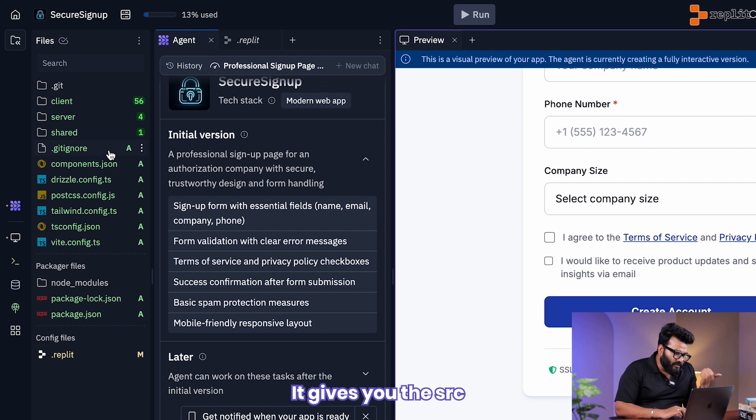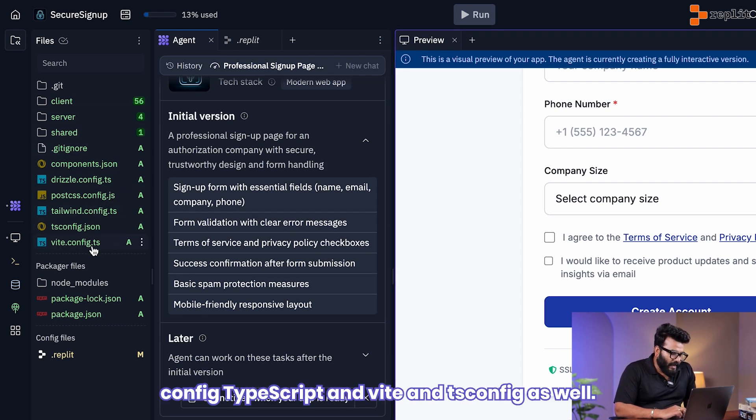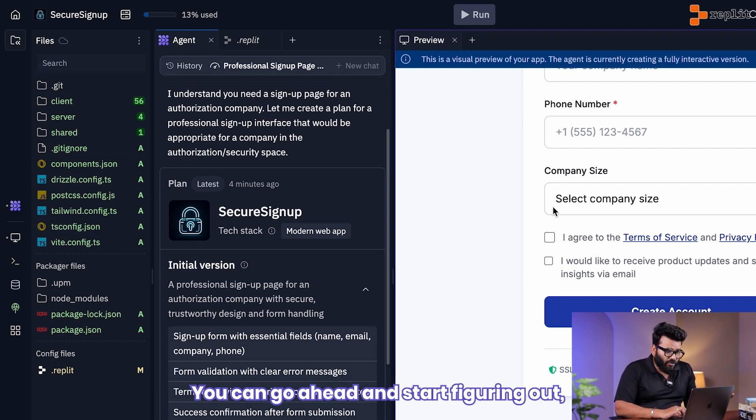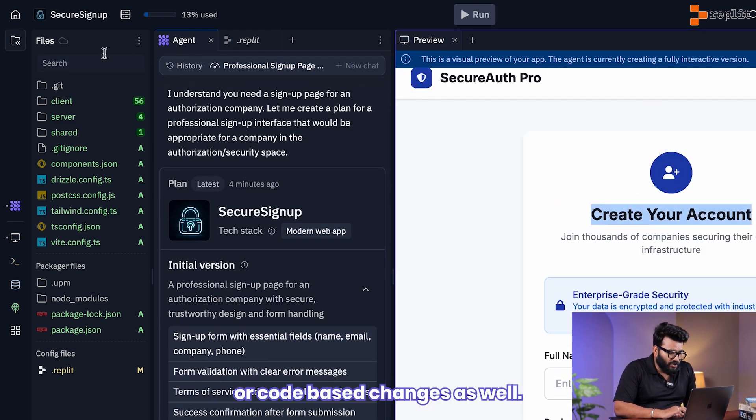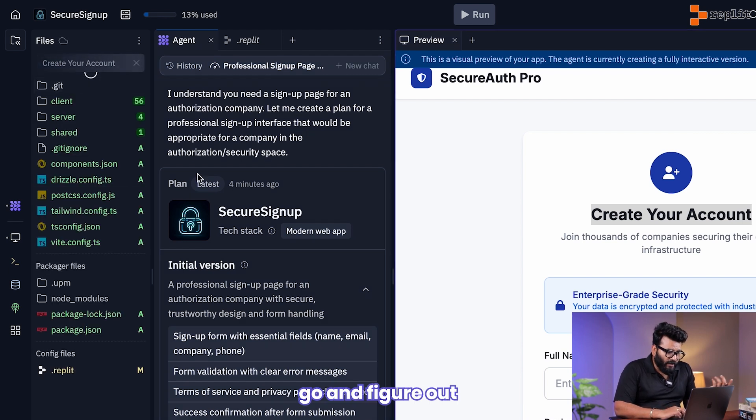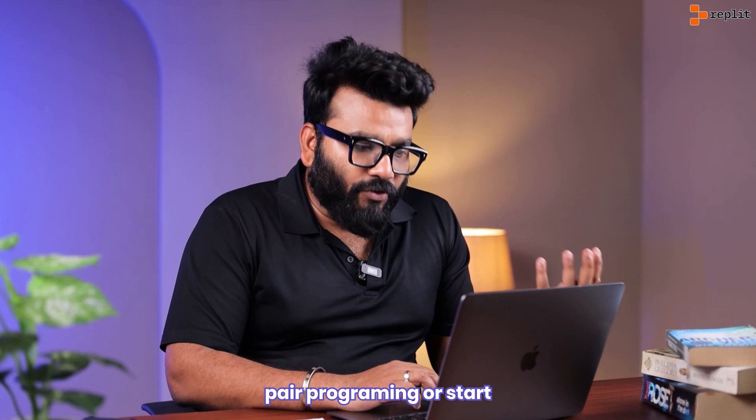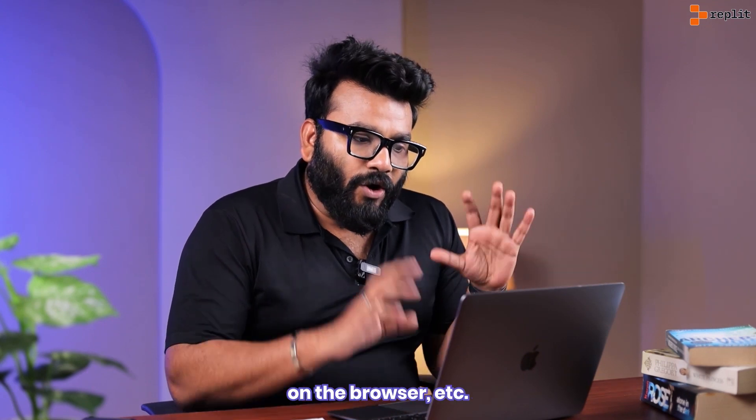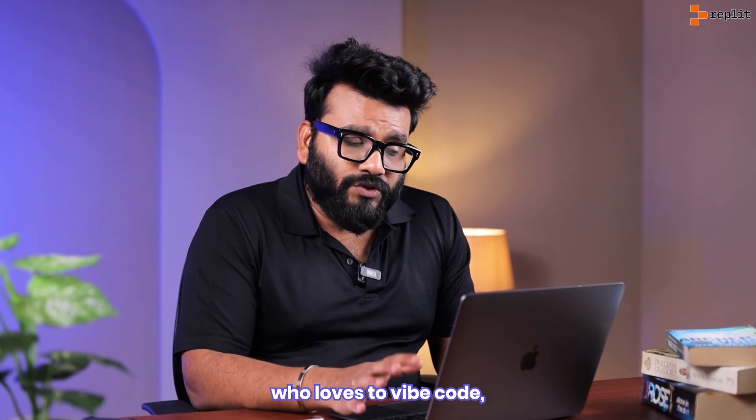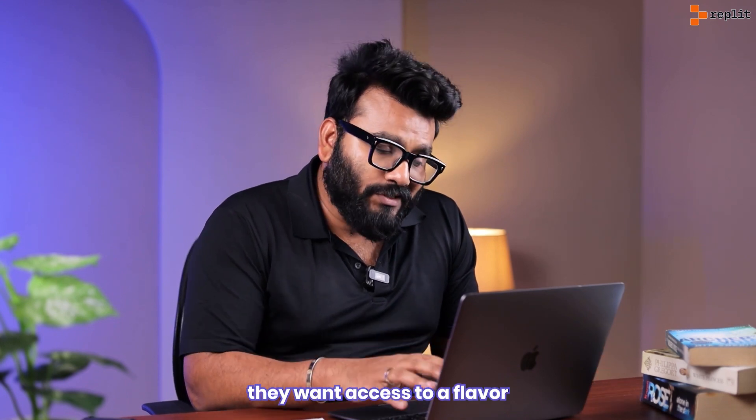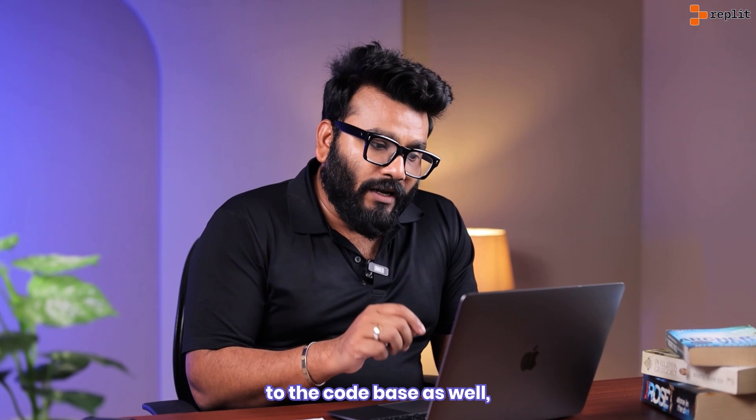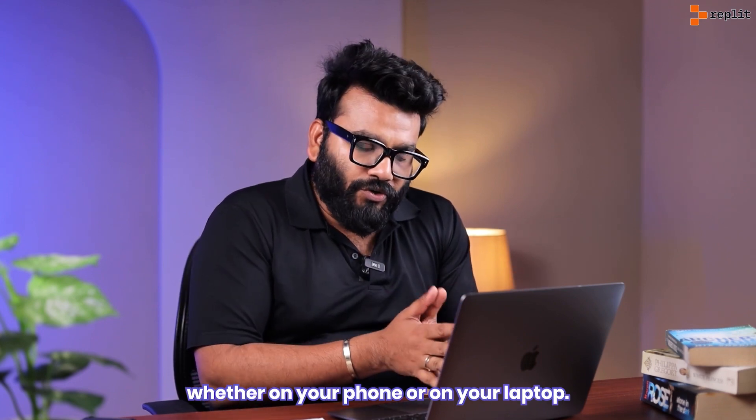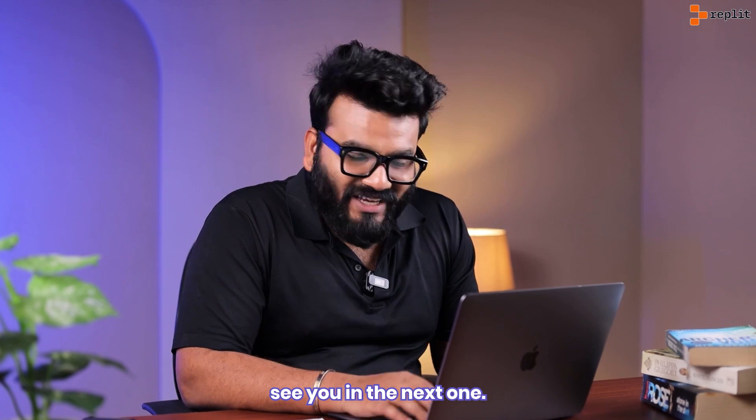Unlike Lovable, it has given you all the code base as well. It has given you the src folder, shared, server, config, TypeScript, and Vite config as well. You can go ahead and start figuring out textual changes or code base changes. So you can go and figure out where the particular text is and start pair programming or start making changes in parallel on the browser itself. So it's more for somebody who loves to write code. However, they want access to the code base as well, whether on your phone or on your laptop. Hope this was informative. I'll see you in the next one.